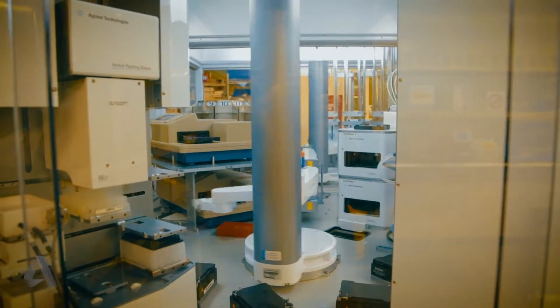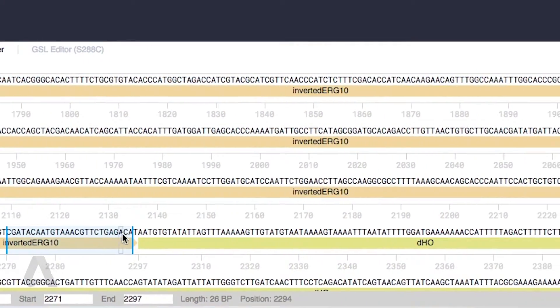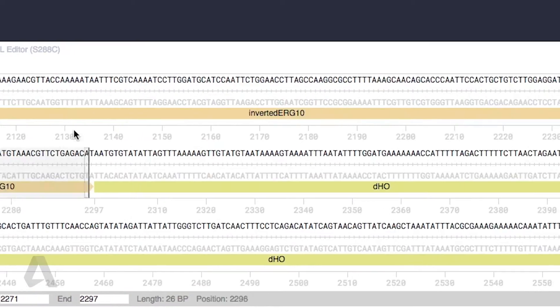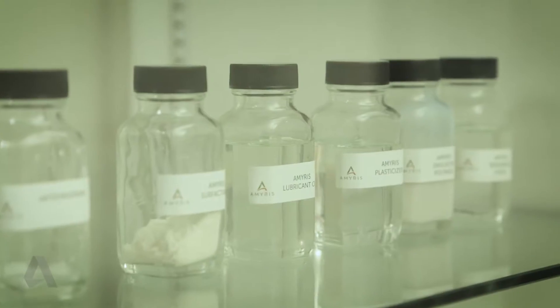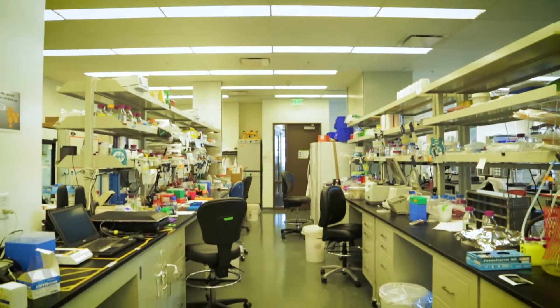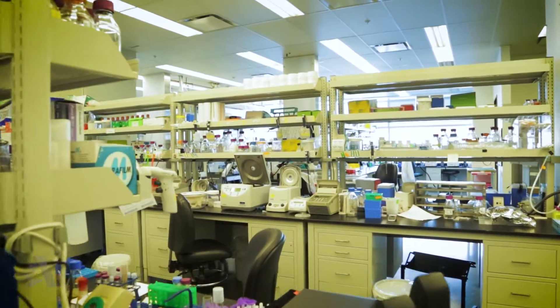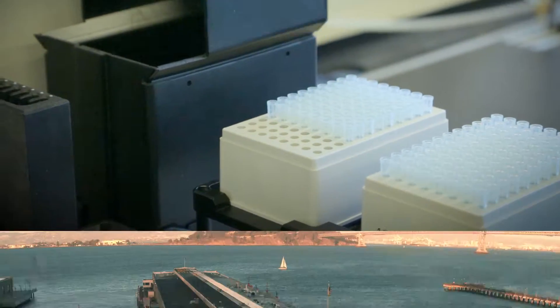Now we can adjust its instruction manual, the genetic code, to convert sugar into drugs. Genetically engineering yeast to produce drugs is a complex process with infinite possibilities.